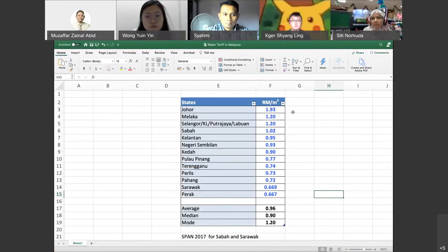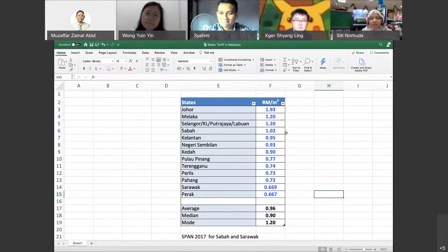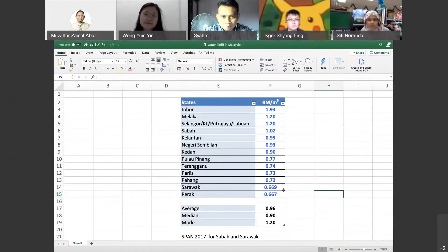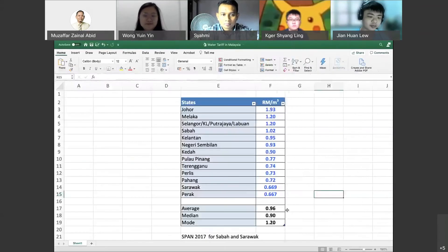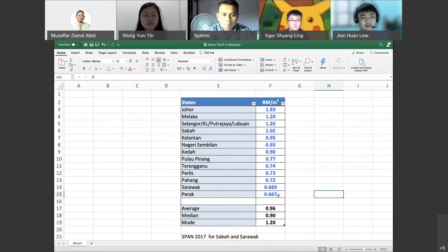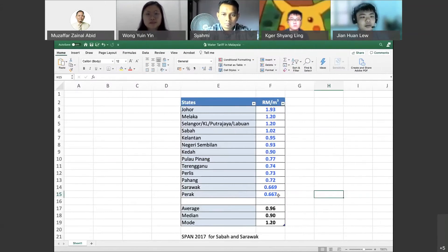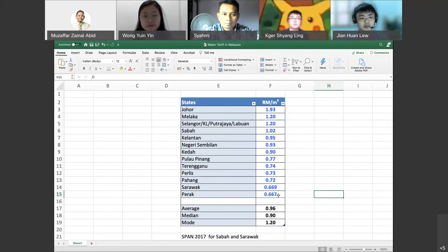The most expensive state is indeed Johor — Shami was correct. The cheapest is actually Perak. There were two students from Perak — Hui Hui and Jia Juan. Do you realize your state has the cheapest water in Malaysia? Their water bill in Perak is about 30-something ringgit — and that's for two months, which is very cheap.